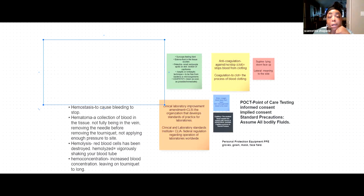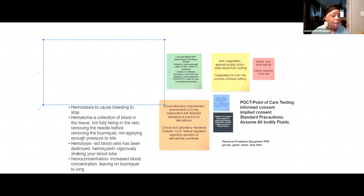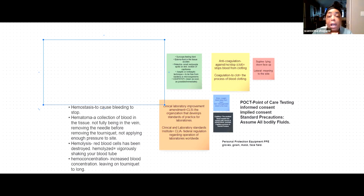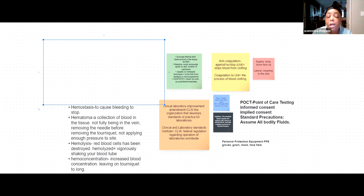Hematology is the study of blood. You will see this in phlebotomy very often, because obviously you're working with blood. Hopefully your mind will reflect — oh, that has 'ology,' so that means the study of — and 'hema' is blood. So hematology is the study of blood, microbiology is the study of microorganisms, and toxicology is the study of toxins.